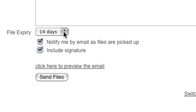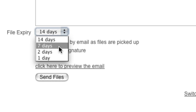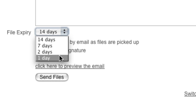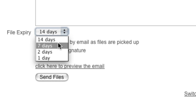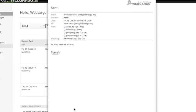File expiry is the duration in which your files are available. The default for Webcargo is 14 days. You can always choose to have 7, 2, or 1 before your file will expire. Once the 14 days are up, Webcargo will automatically purge the files from our system and they will be no longer available.